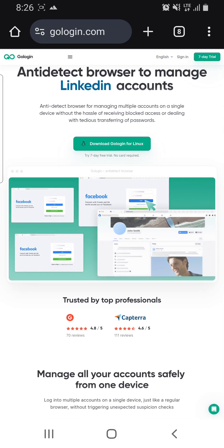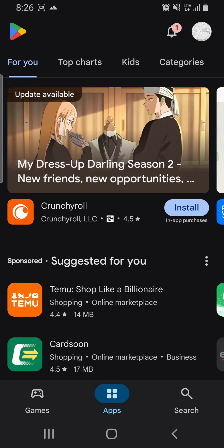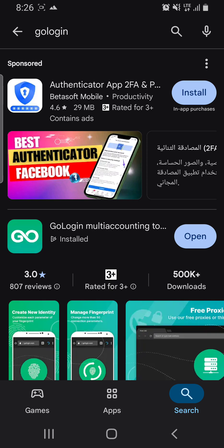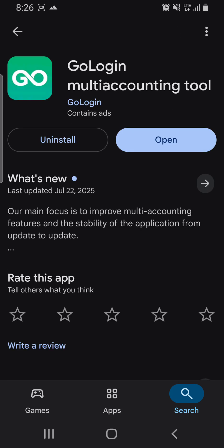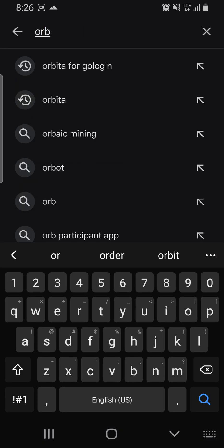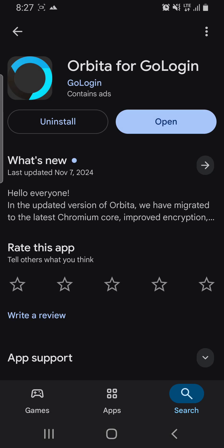The first thing you do is go to the Play Store — you're going to use this on your phone. Search for the GoLogin app. I have already installed it on mine. The second thing you do while installing GoLogin is search for Orbita Browser. Install Orbita Browser as well, and then you are good to go.